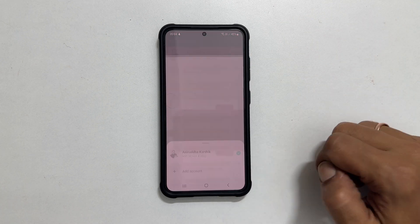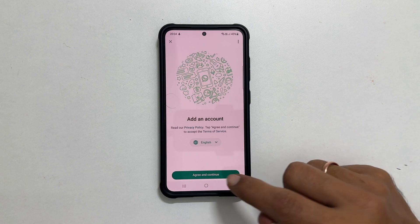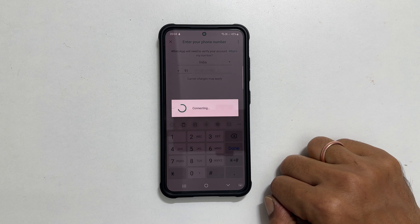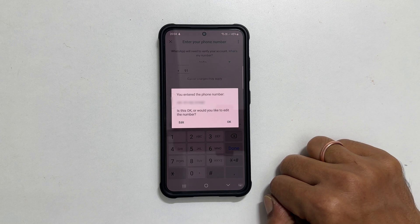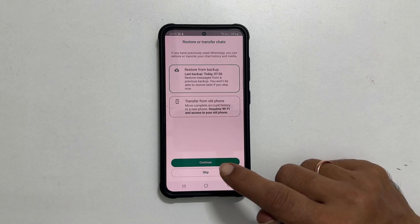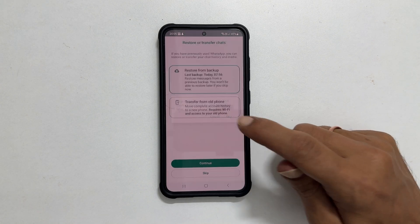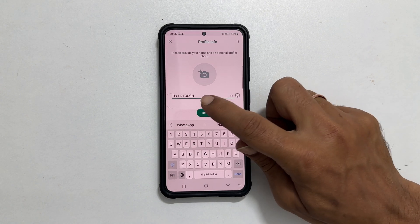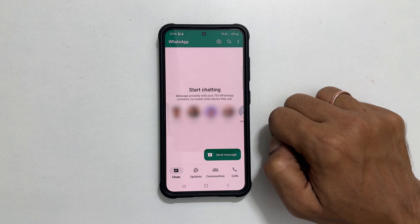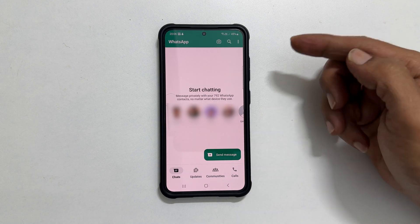Then agree and continue. Enter the phone number and tap Next. Verify the number and complete the setup as per the on-screen instructions. Now the setup of the second account for WhatsApp is complete.